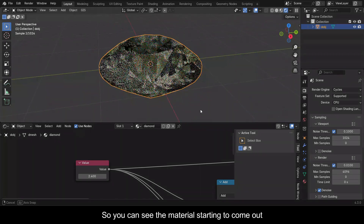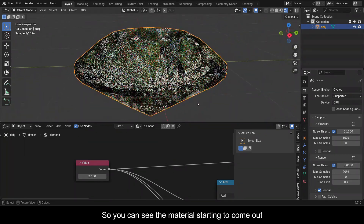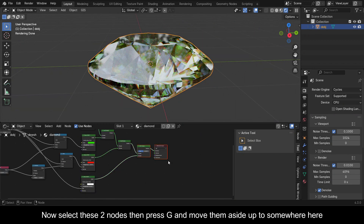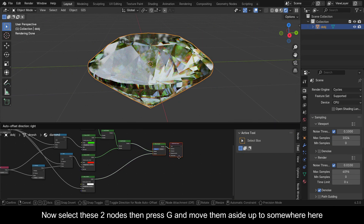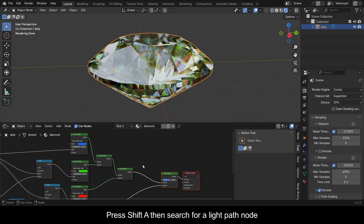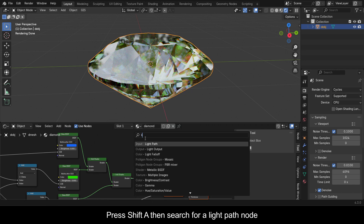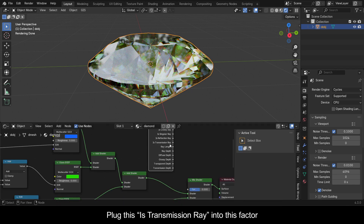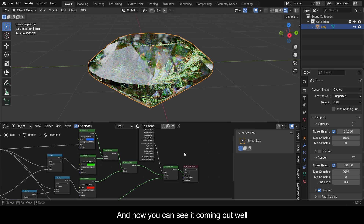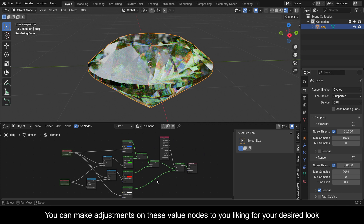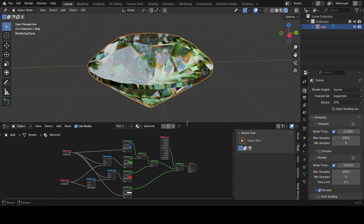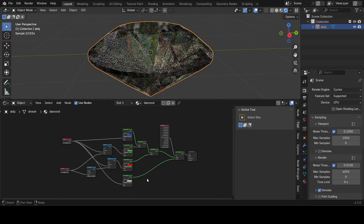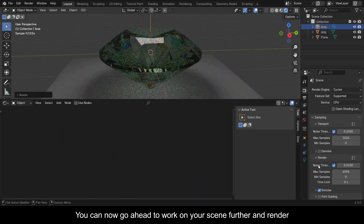Select these two nodes, press G and move them aside. Press Shift+A and search for a Light Path node. Plug the Is Transmission Ray output into the Factor input, and now you can see the material coming out well. You can make adjustments on these Value nodes to your liking for your desired look. And now we're done — you can go ahead to work on your scene further and render.